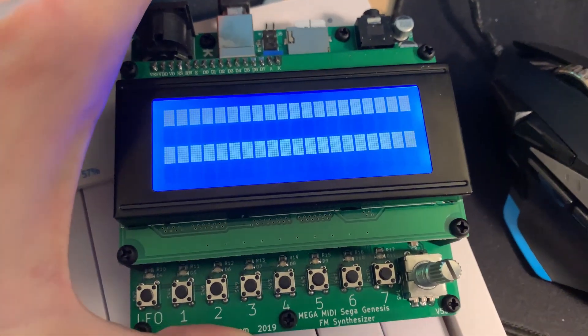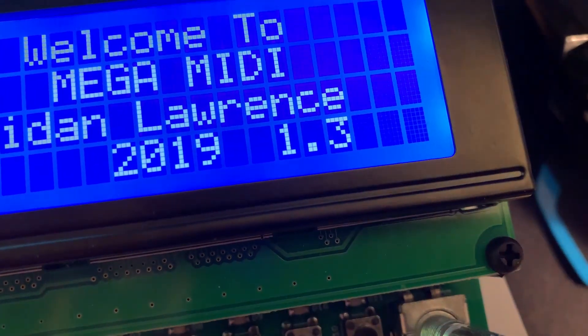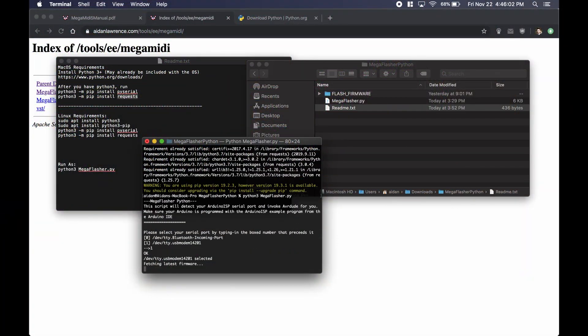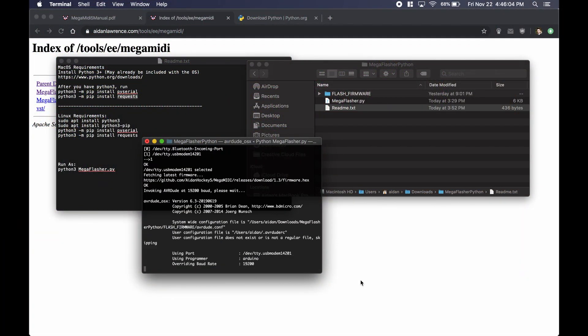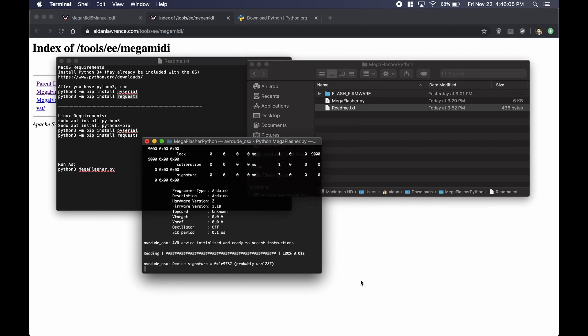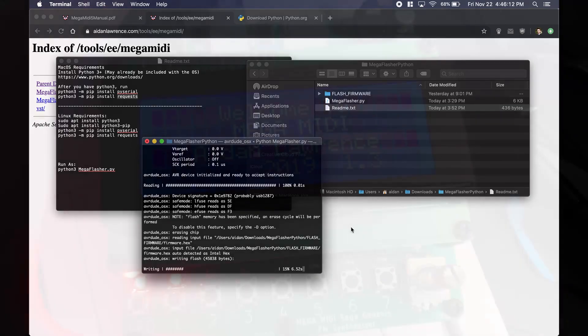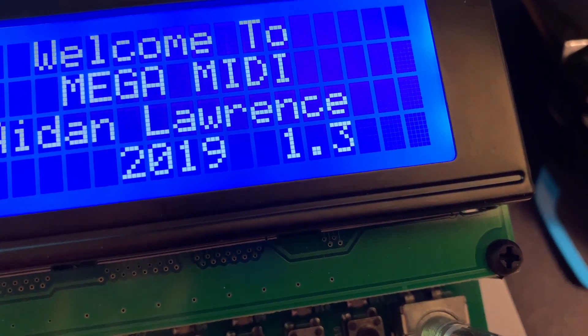So to use Mega MIDI control there are a couple things you need to do first. One, you need to make sure that your Mega MIDI is on version 1.3 or higher. If it's not on version 1.3 I've actually created a brand new flashing script written in Python, along with another video to show you how to use it. All you're going to need is an Arduino Uno. Once you're on firmware version 1.3 you're ready to use Mega MIDI control.